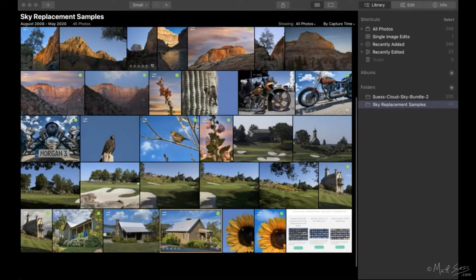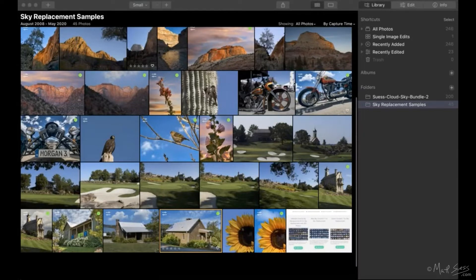The first 17 years of my career I was a photojournalist up in New England, then moved out west in 2006 to do fine art photography. It's interesting — here I am doing a presentation on sky replacement, because that is not something you want to be doing if you're a photojournalist or a documentary photographer.